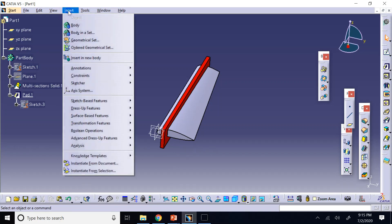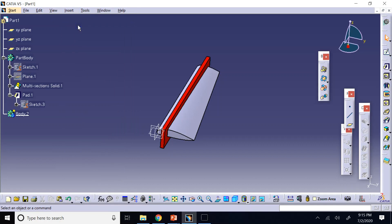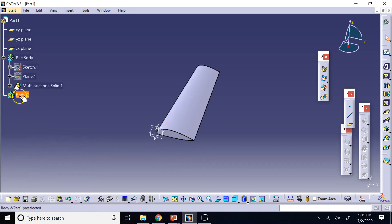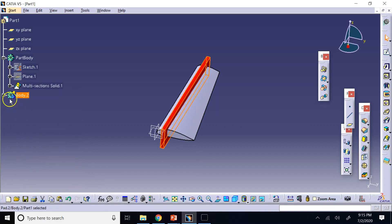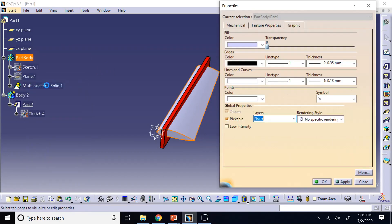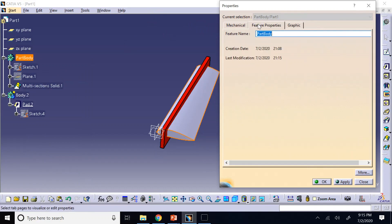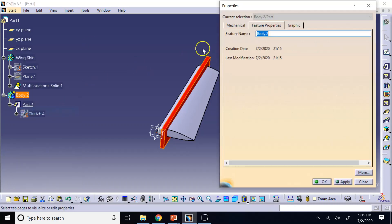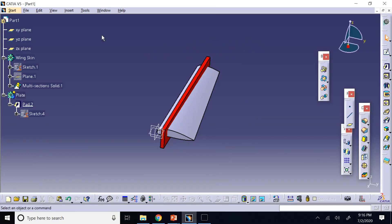To fix this, go to Insert and add a new part body. Then right-click the pad and cut it, then right-click the new body and paste it. Now Pad 2 belongs to Body 2 while the multi-section belongs to Body 1. You can rename the bodies by right-clicking > Properties > Feature Properties — for example, calling them 'Wing Skin' and 'Plate'.